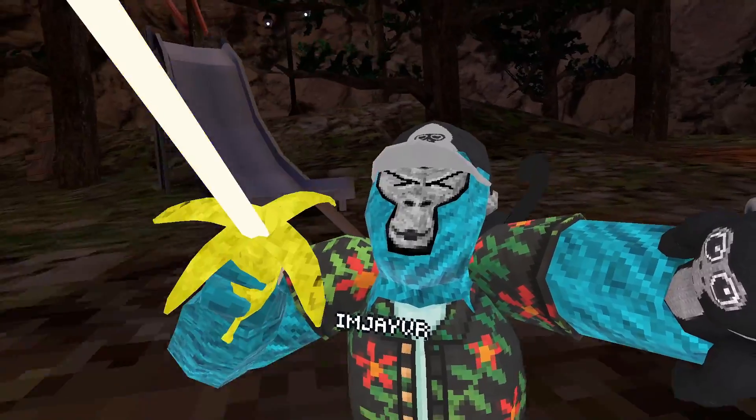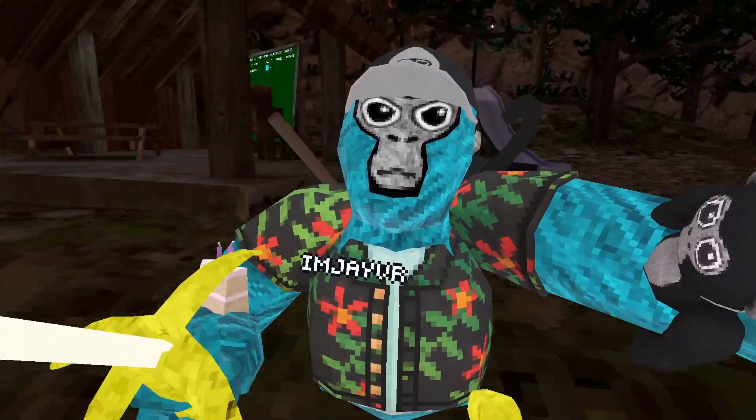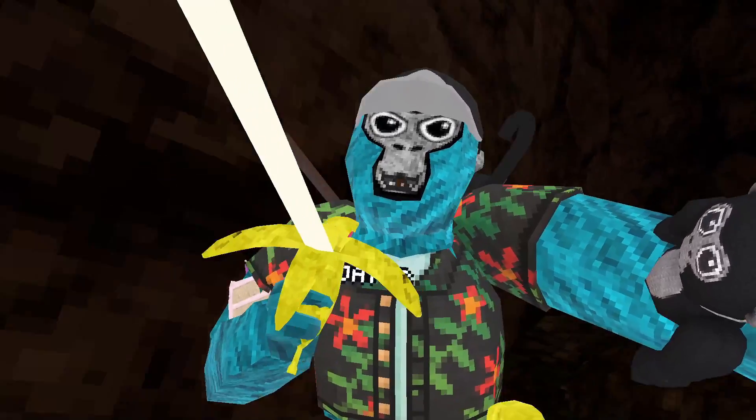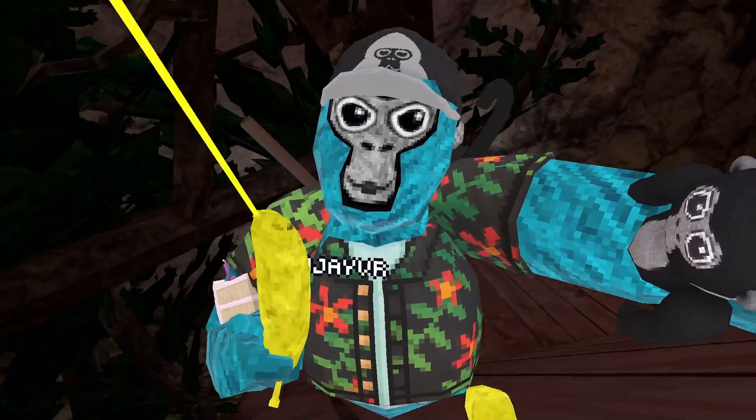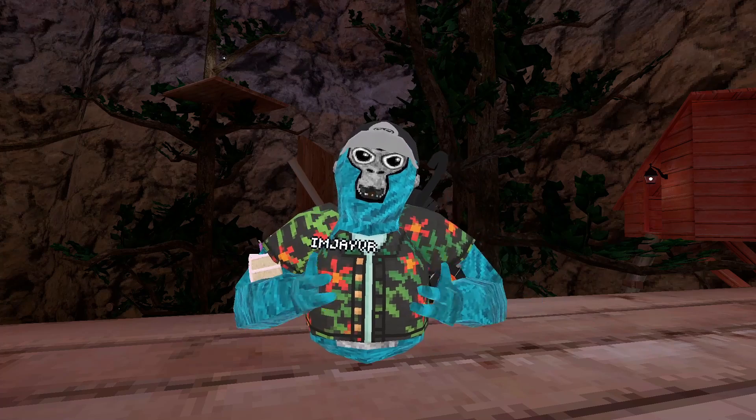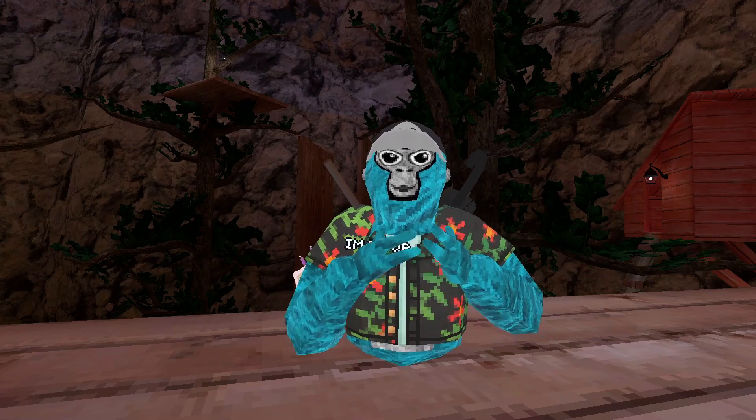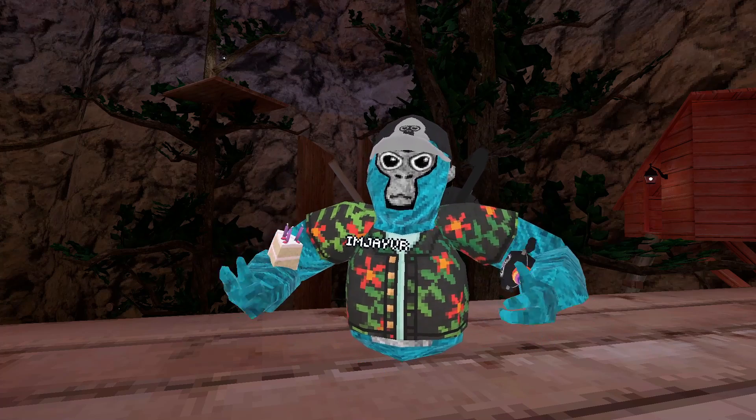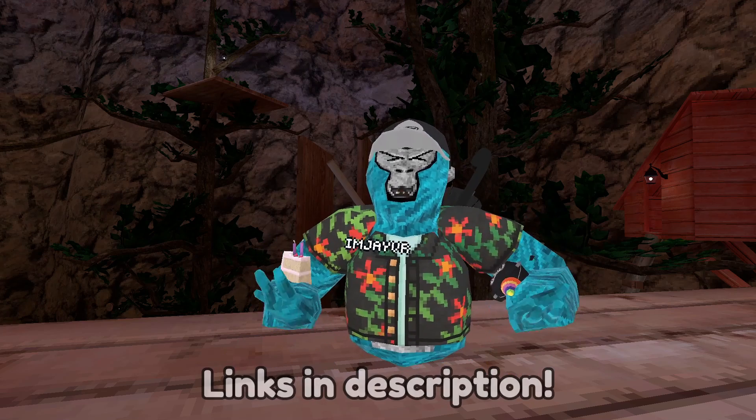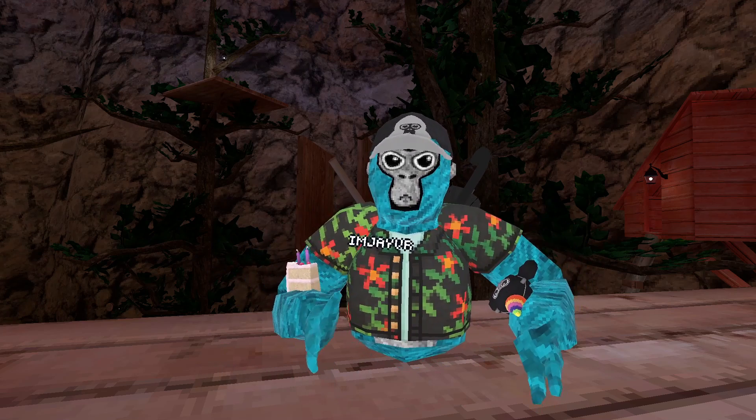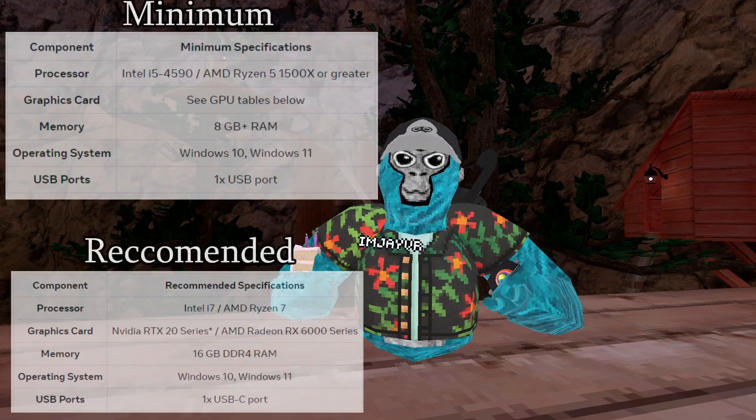Before we get into today's video, there's going to be some requirements that you're going to need in order to start modding right away. I'm going to try to read them as best as I can, but if I miss something, make sure to check the link in the description for the MetaQuest linking requirements.